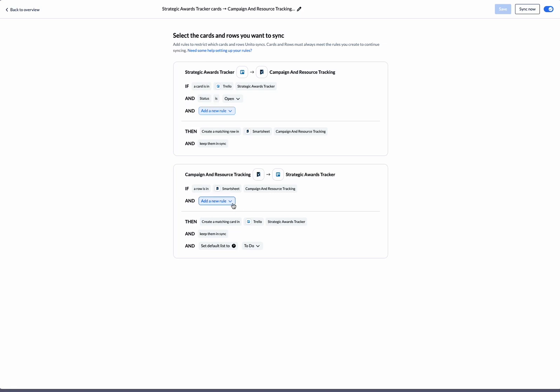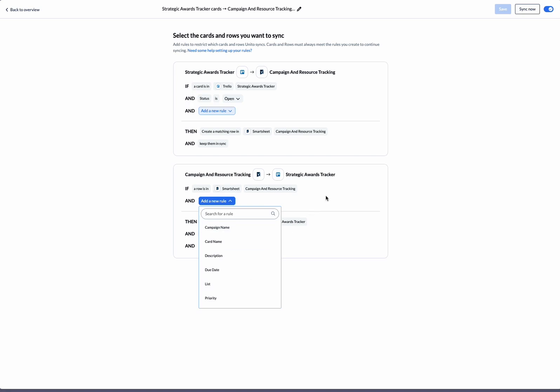If you'd like, you can add rules based on the various Smartsheets columns that you've got. This will allow you to filter the specific items you're looking for.